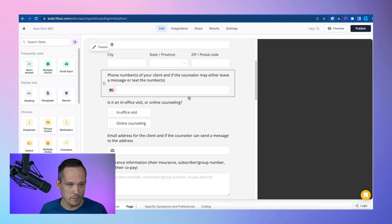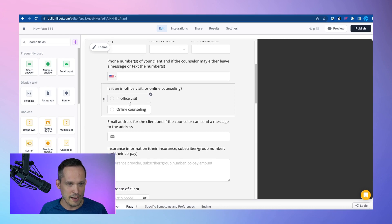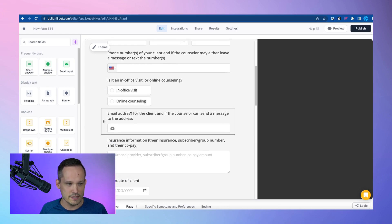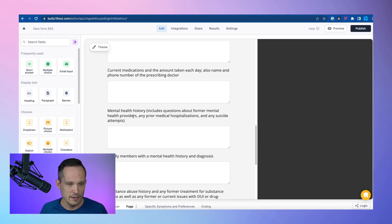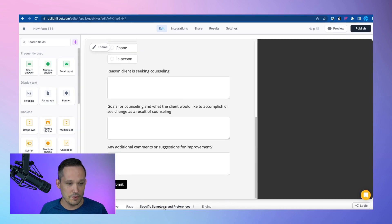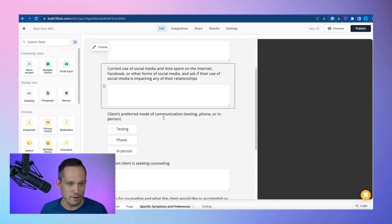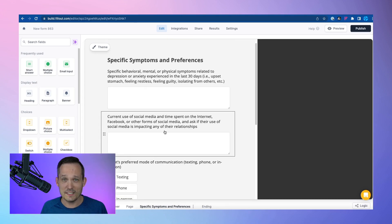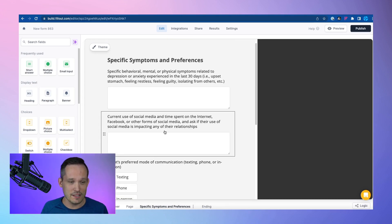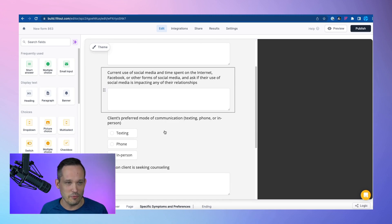Looking back in the form, we've got our high-level information, 'Where is this appointment occurring?' and all sorts of questions. Then we've got our specific symptoms information and preferences. It's pretty sweet that I can just grab a list of questions, put it in the tool, and it spits out this form for me.